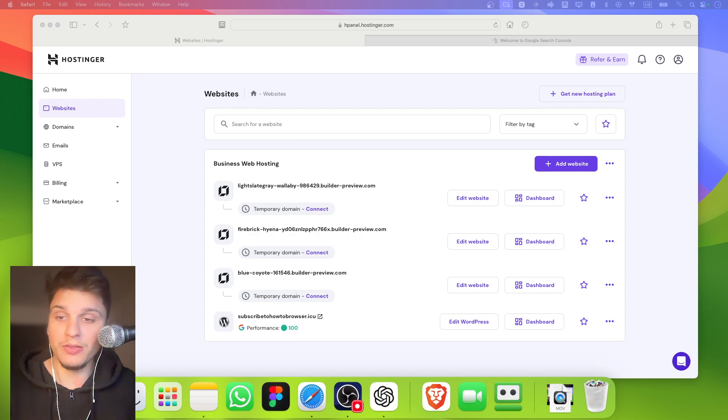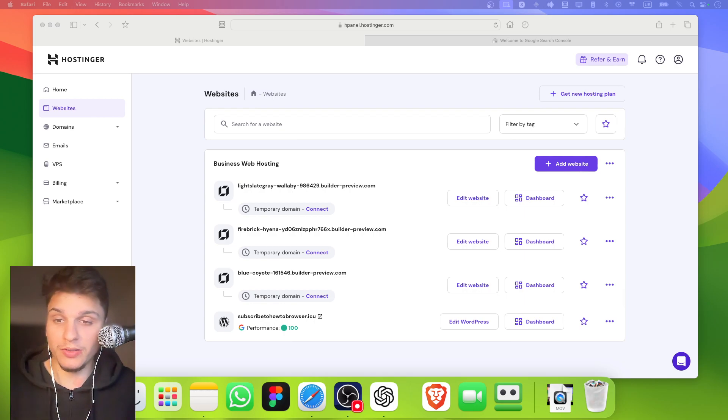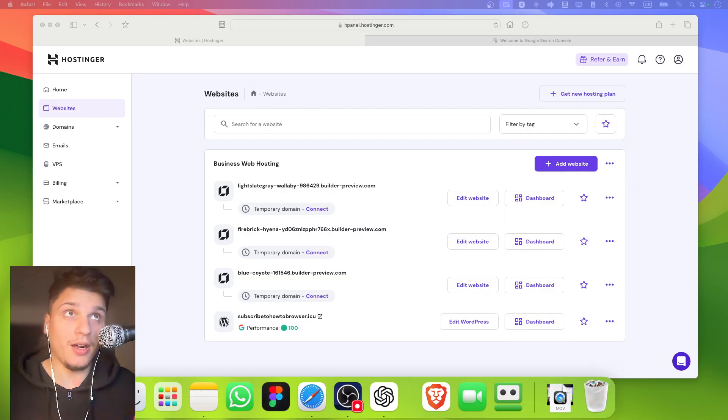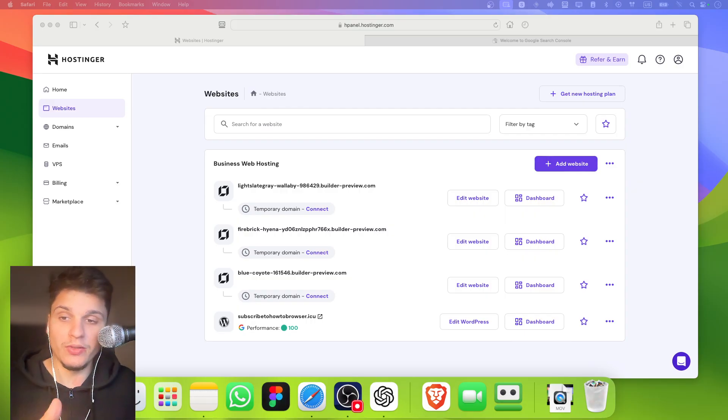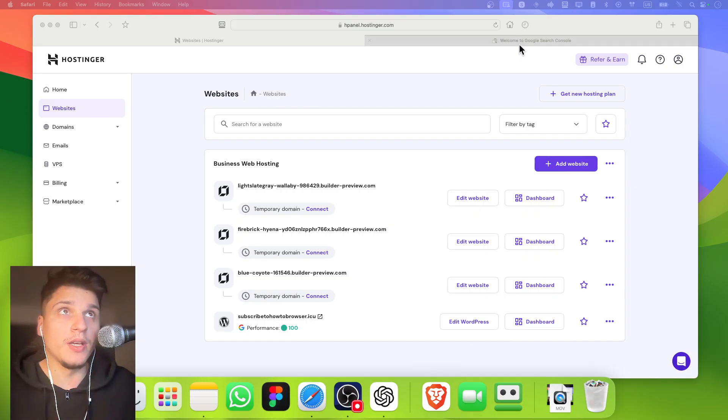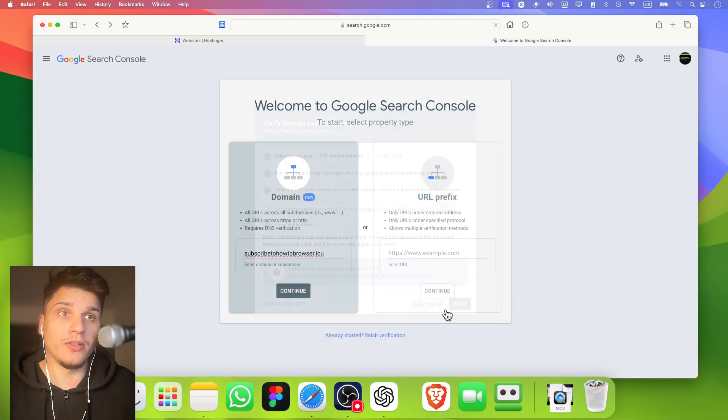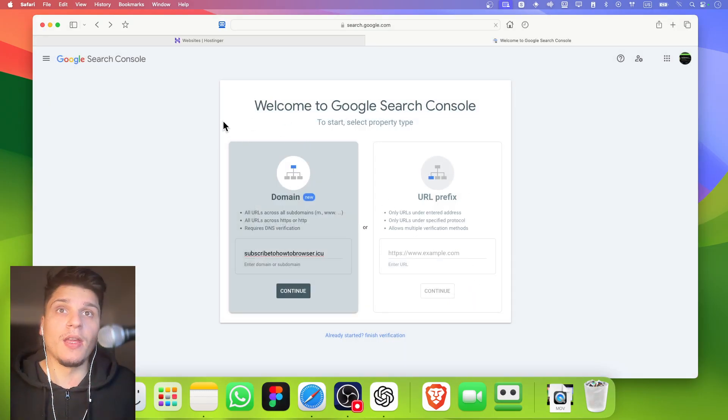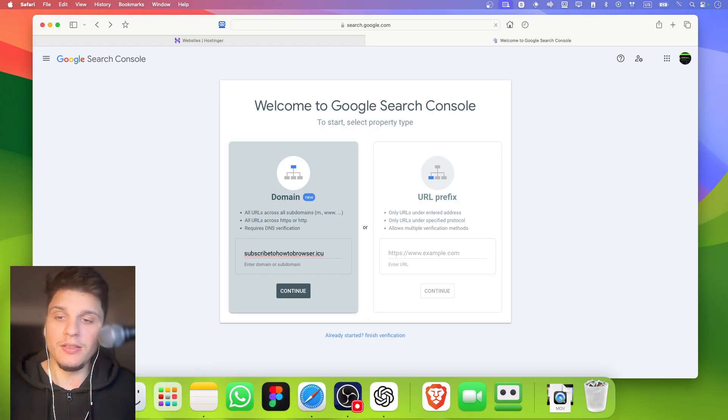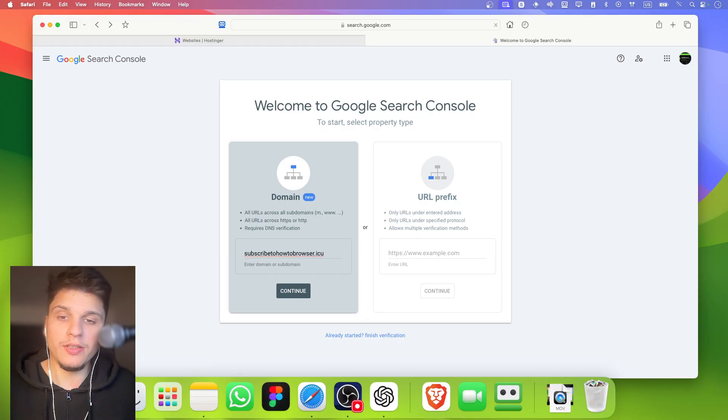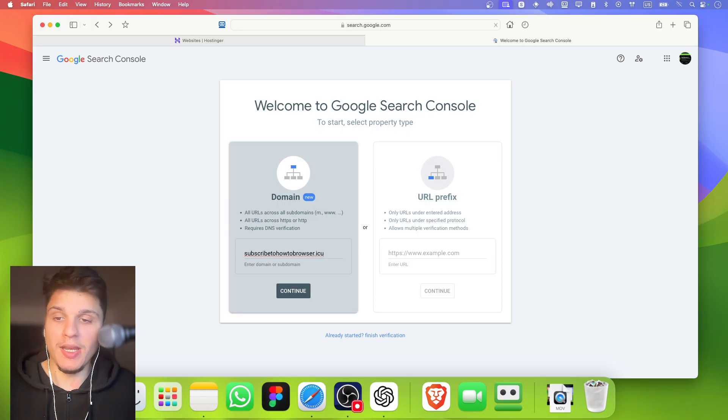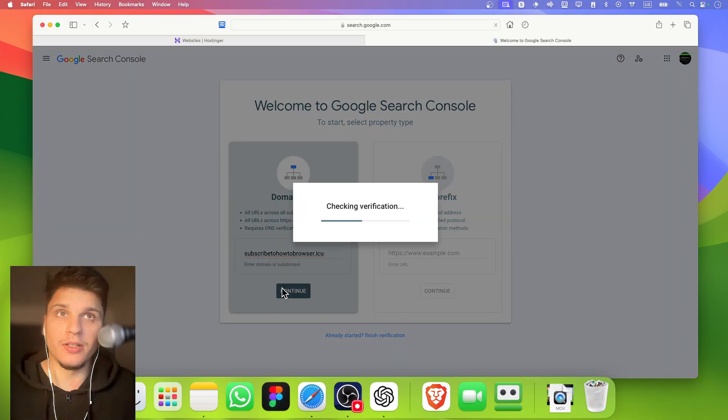There's a free tool from Google called Google Search Console, and this tool can help us. What you're going to have to do is just open Google Search Console. Here is the Google Search Console. Here you just need to type your website domain, and then you click on continue.